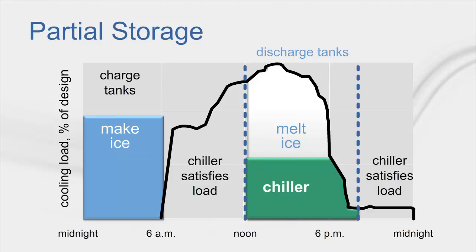In a partial storage scenario, the ice storage meets a portion of the cooling loads during the on-peak time from noon to 8pm, while the chiller operates to supplement the tank.